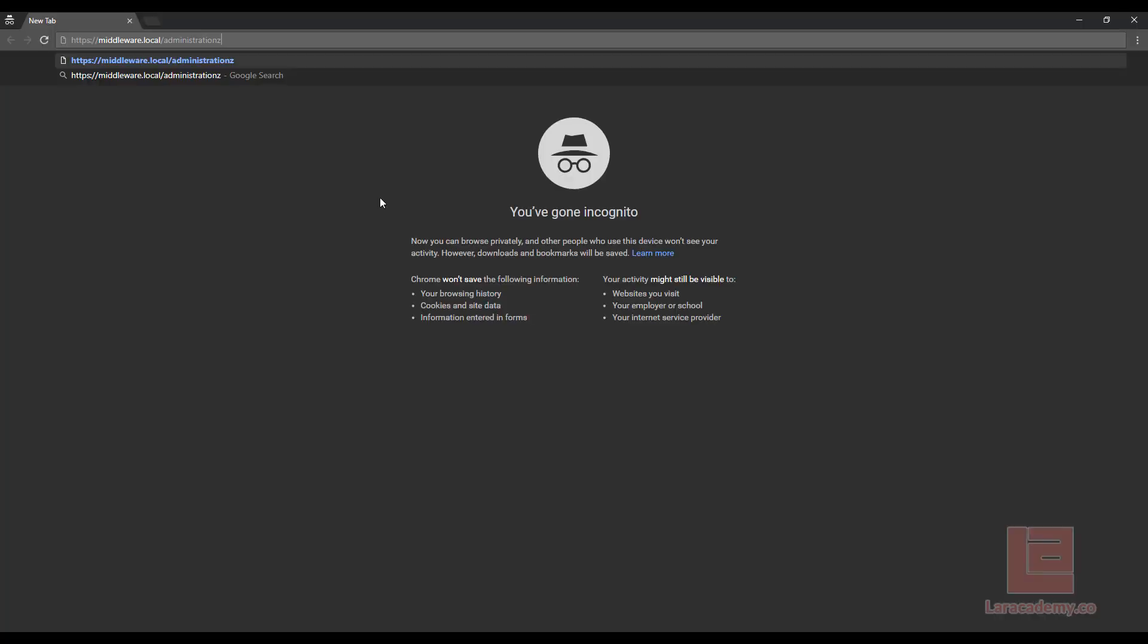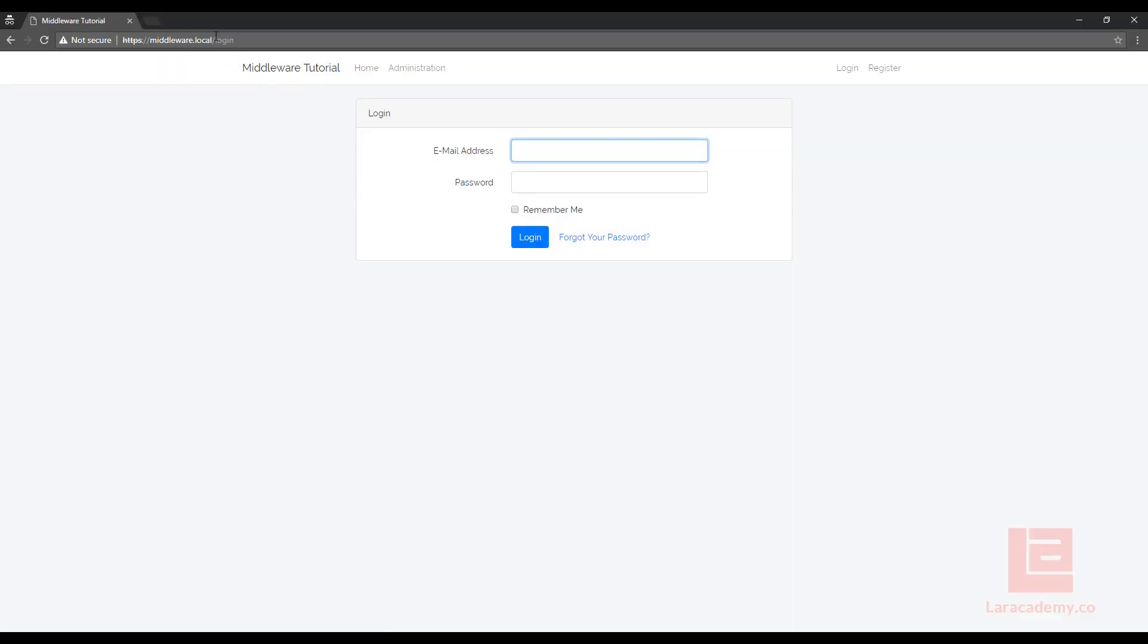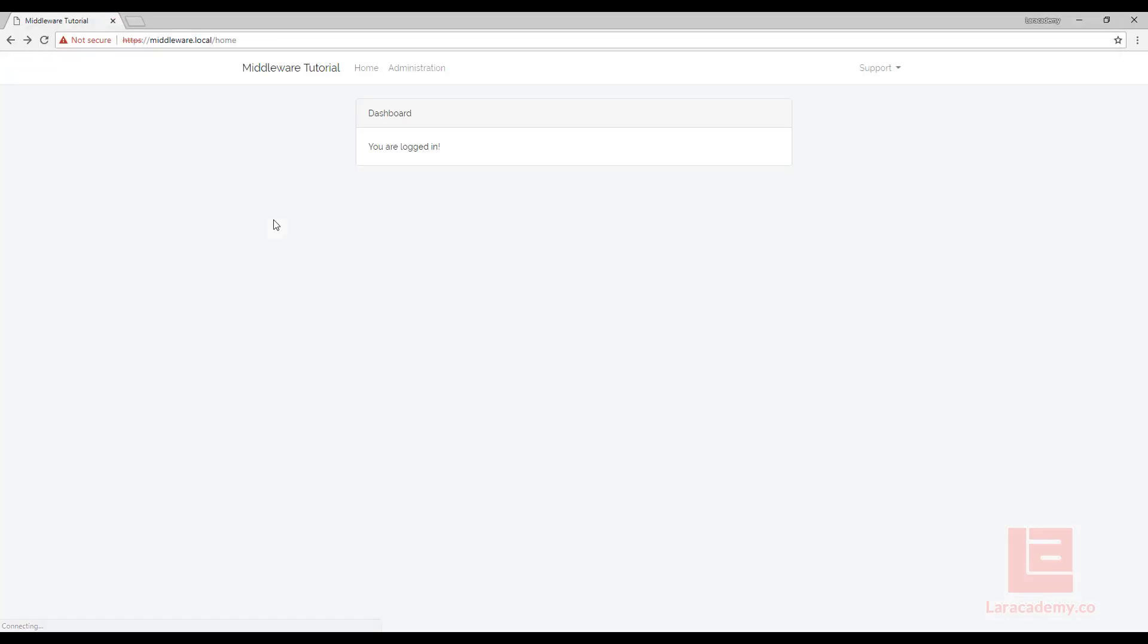And what we can do is we can also test this in incognito. And you can see that we're automatically kicked out to the login screen. So it's working better than we planned with our single middleware. It's already checking to see if we're logged in and it's checking to see if we are an administrator.